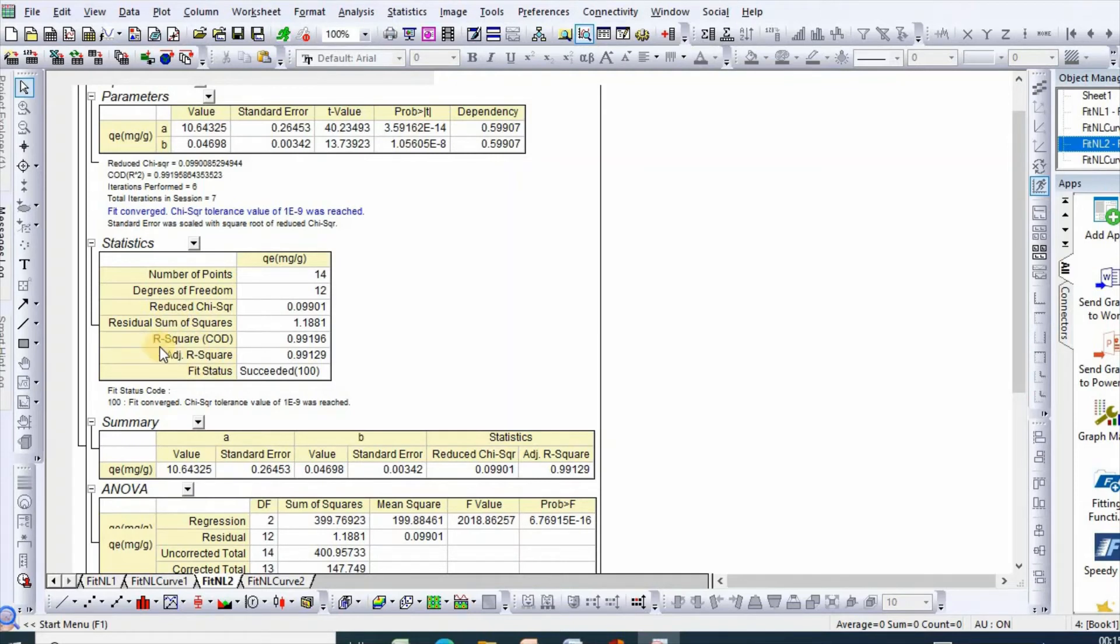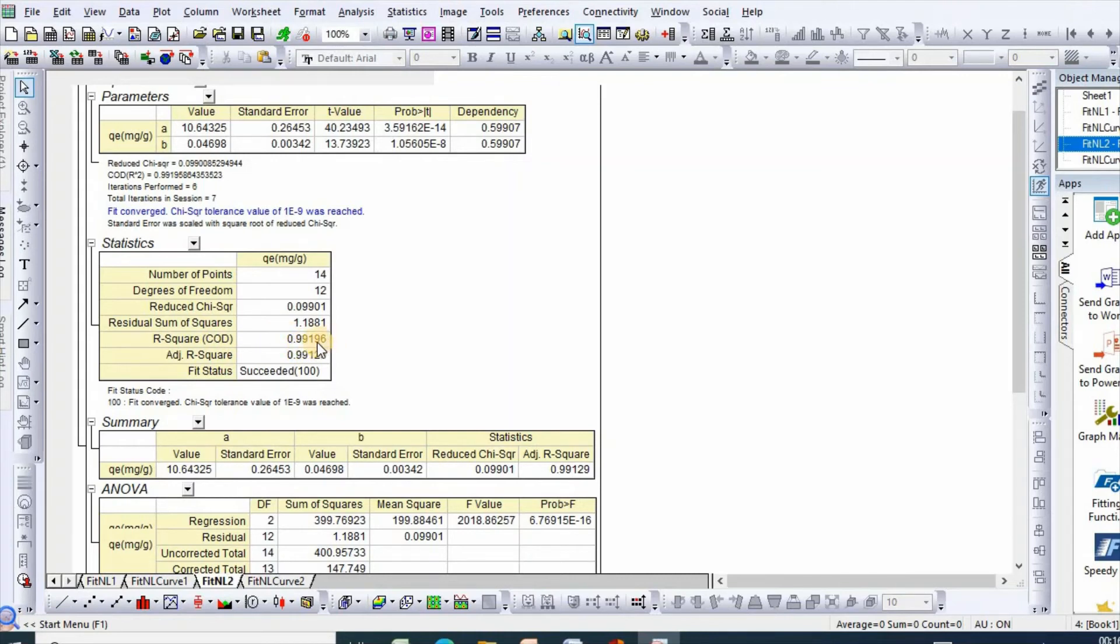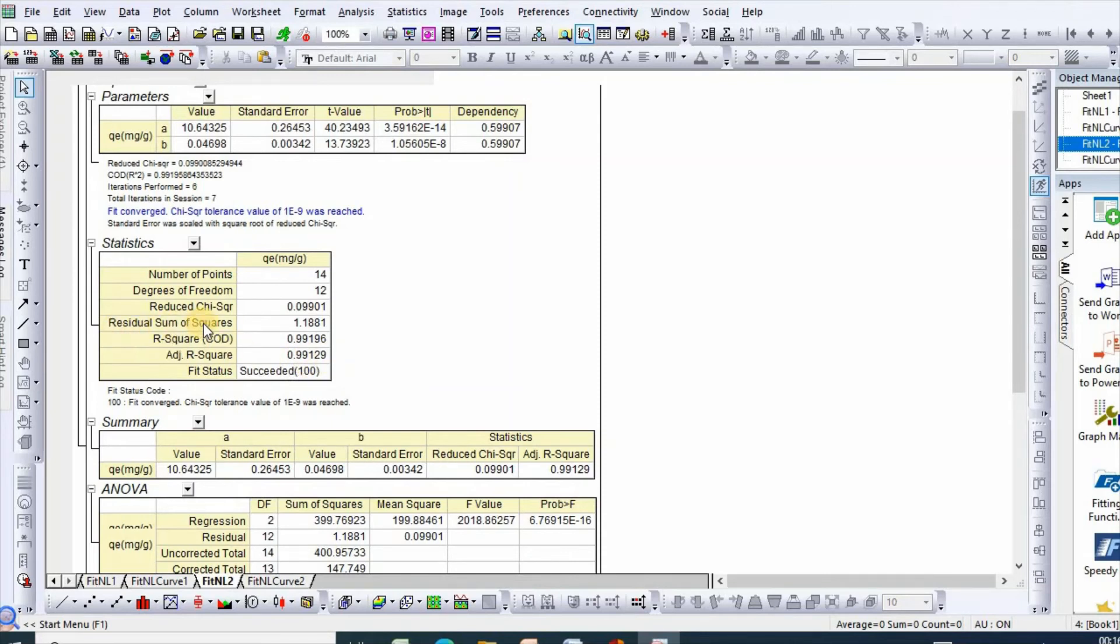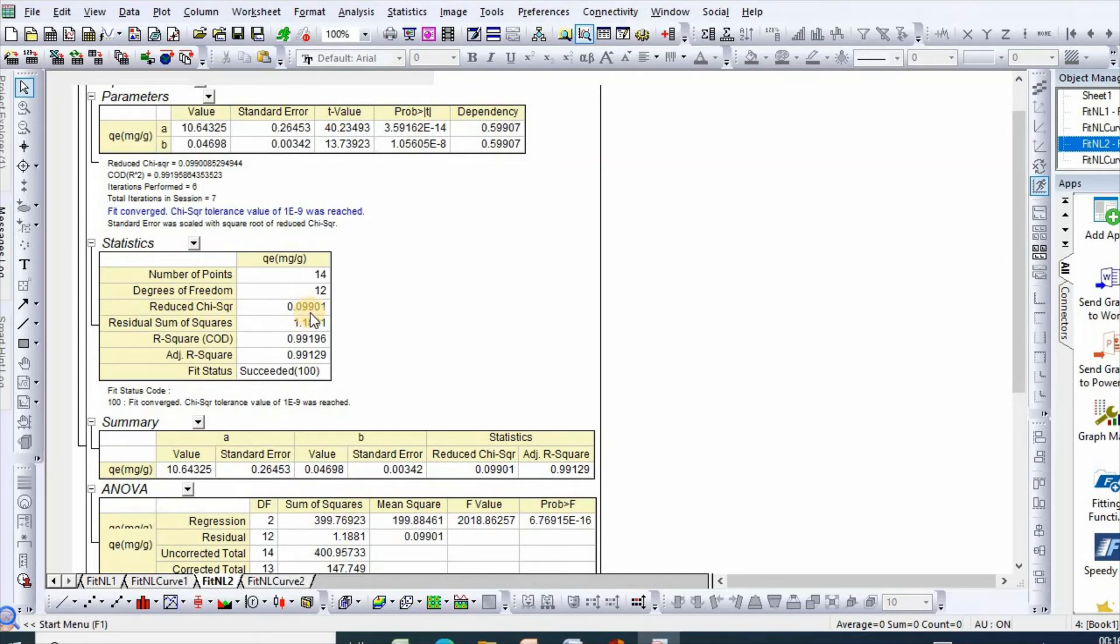Number one is R square, which is the coefficient of determination, which is 0.9996. Then adjusted R squared is 0.99129. Then residual sum of squares is 1.18, and reduced chi square is 0.099.